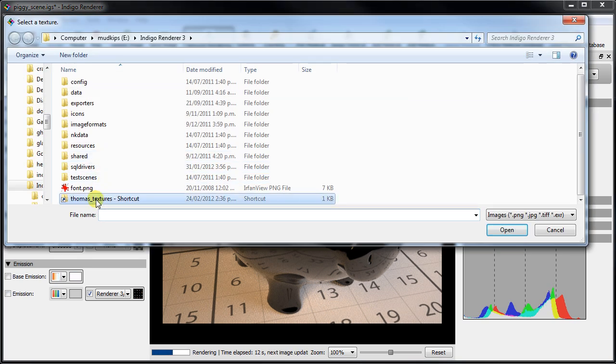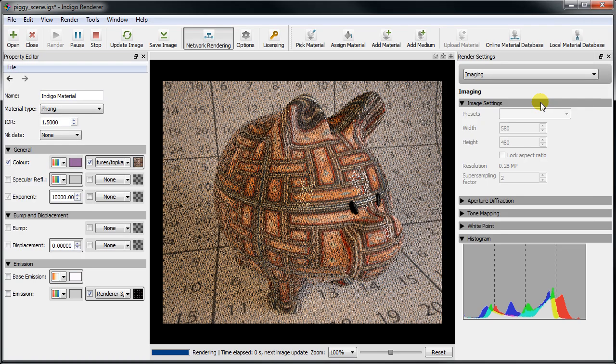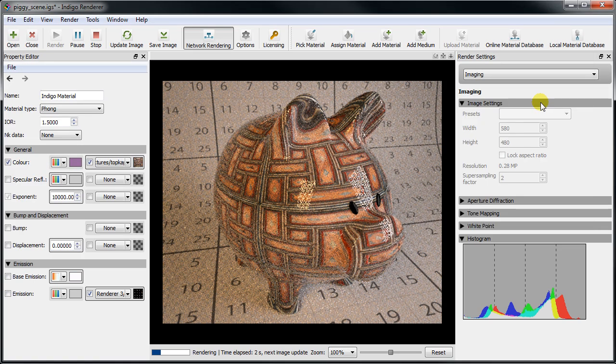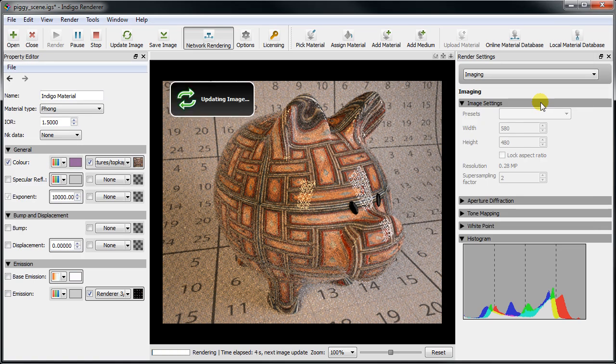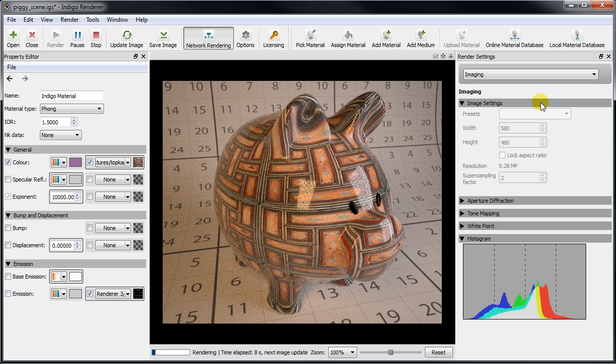Let's first apply a simple diffuse texture, in this case a wood texture. We see that it has been shrink wrapped over the pig's surface with some distortion due to the auto-generated UV mapping.